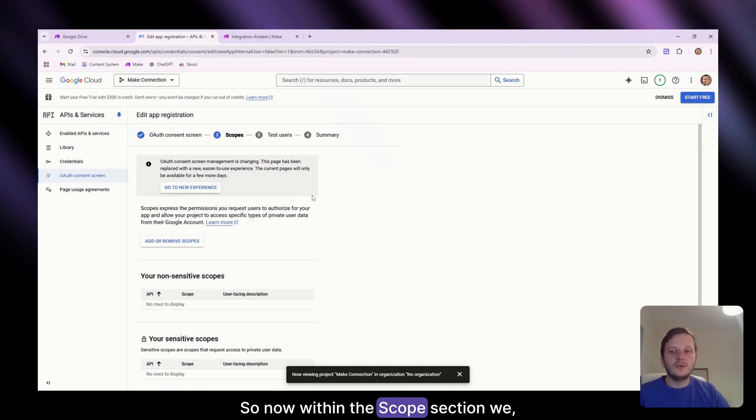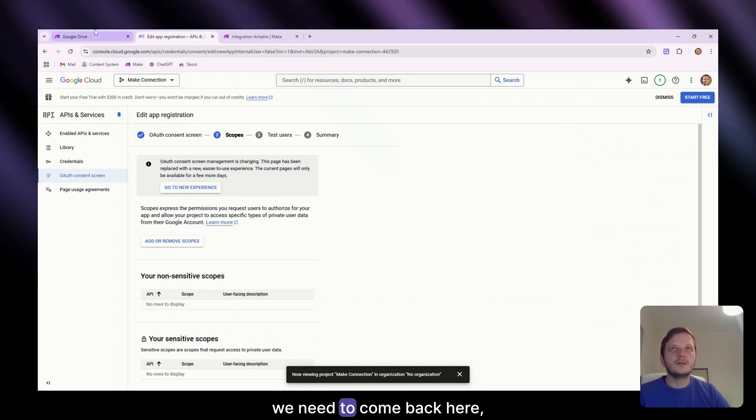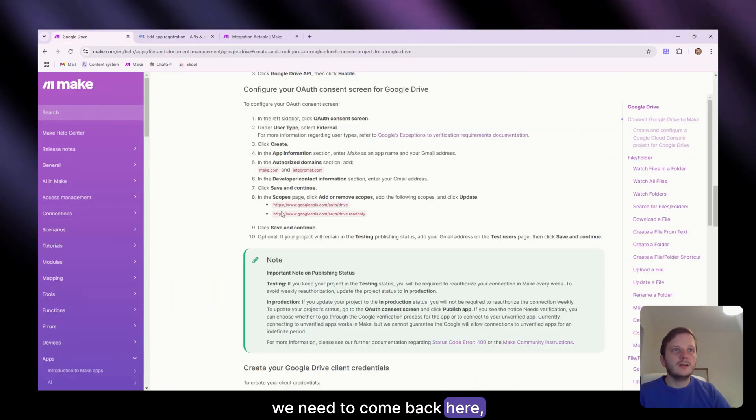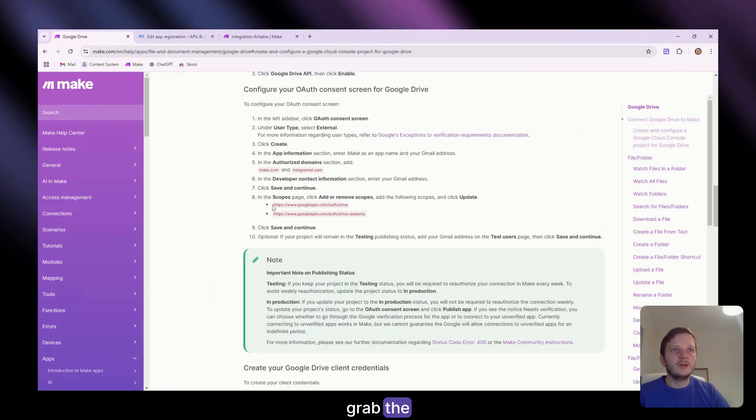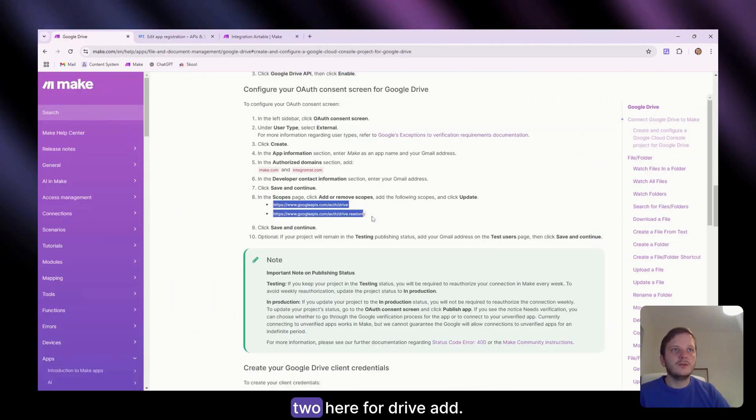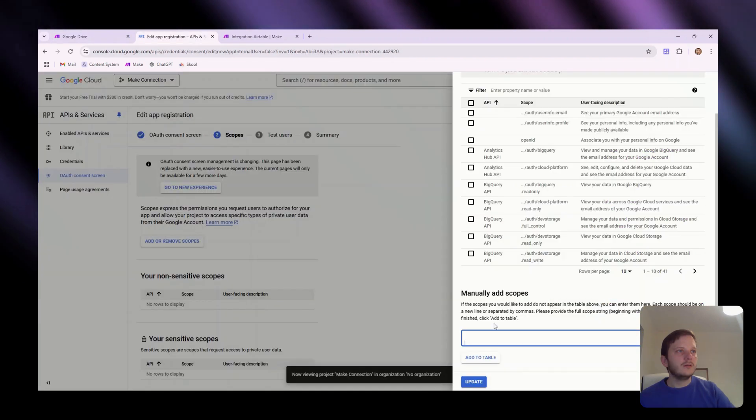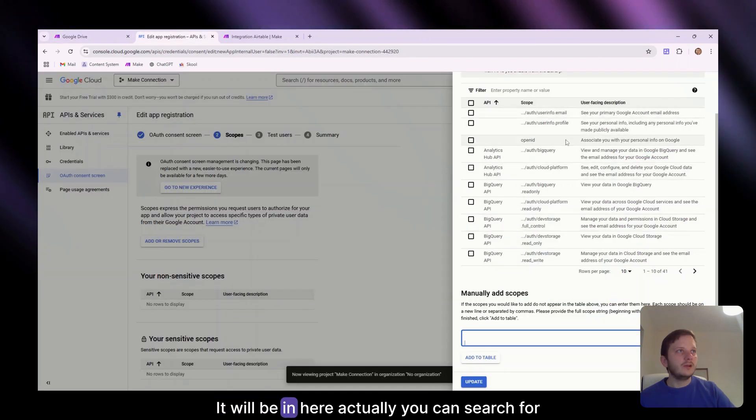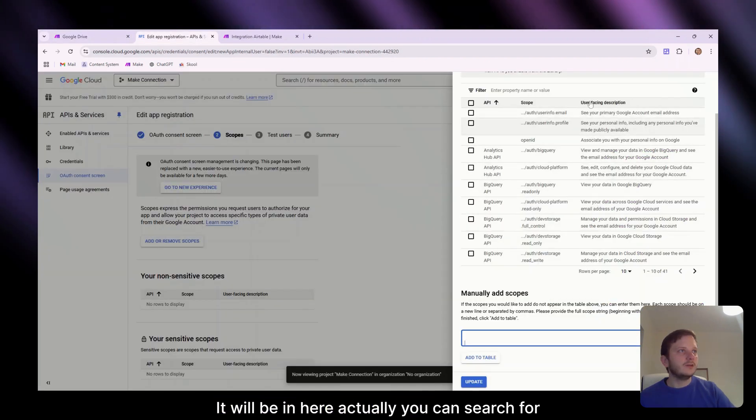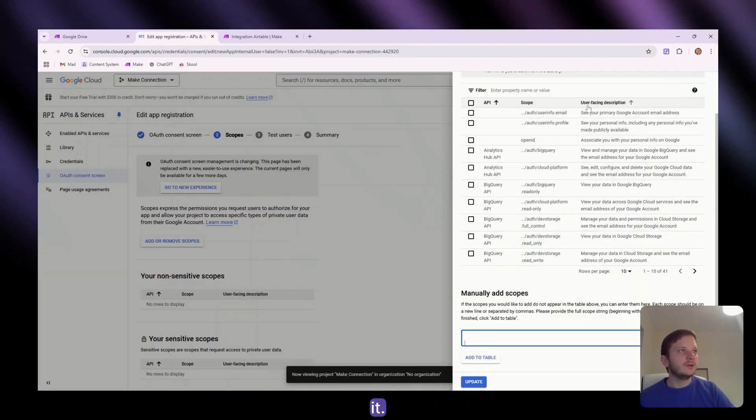So now within the scope section, we need to come back here, grab the two here for drive. It may well be in here actually. I think you could probably search for it.